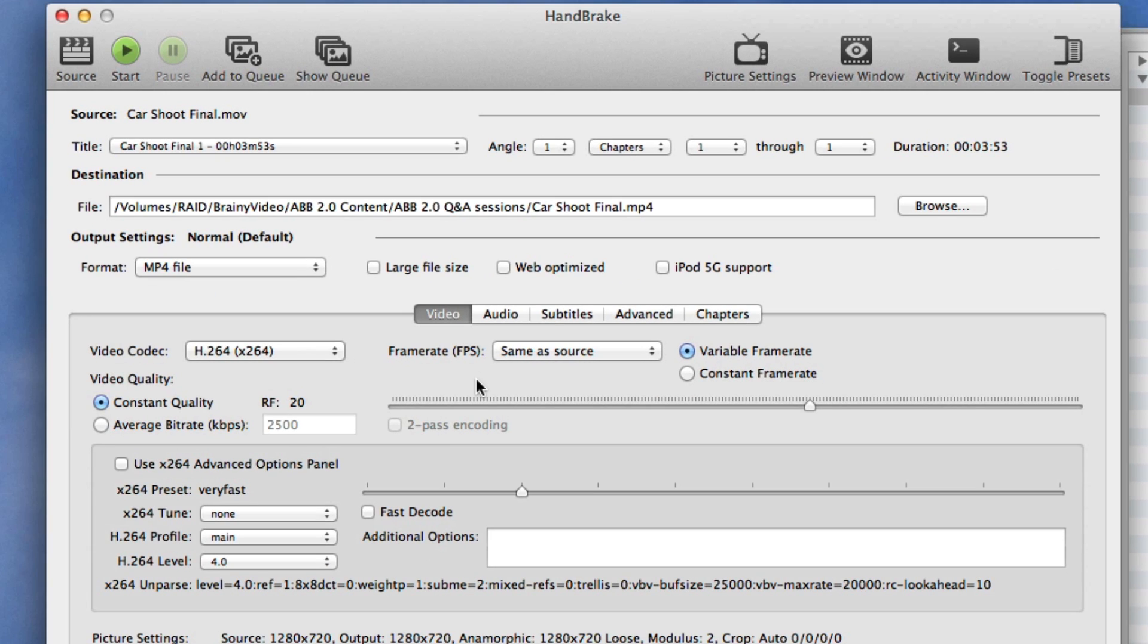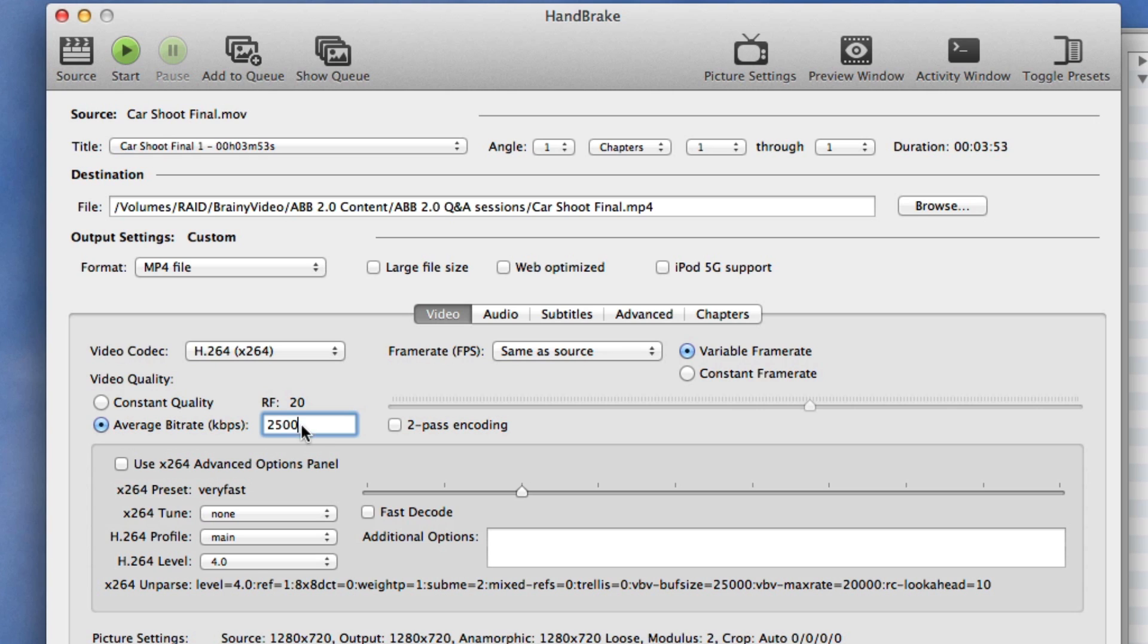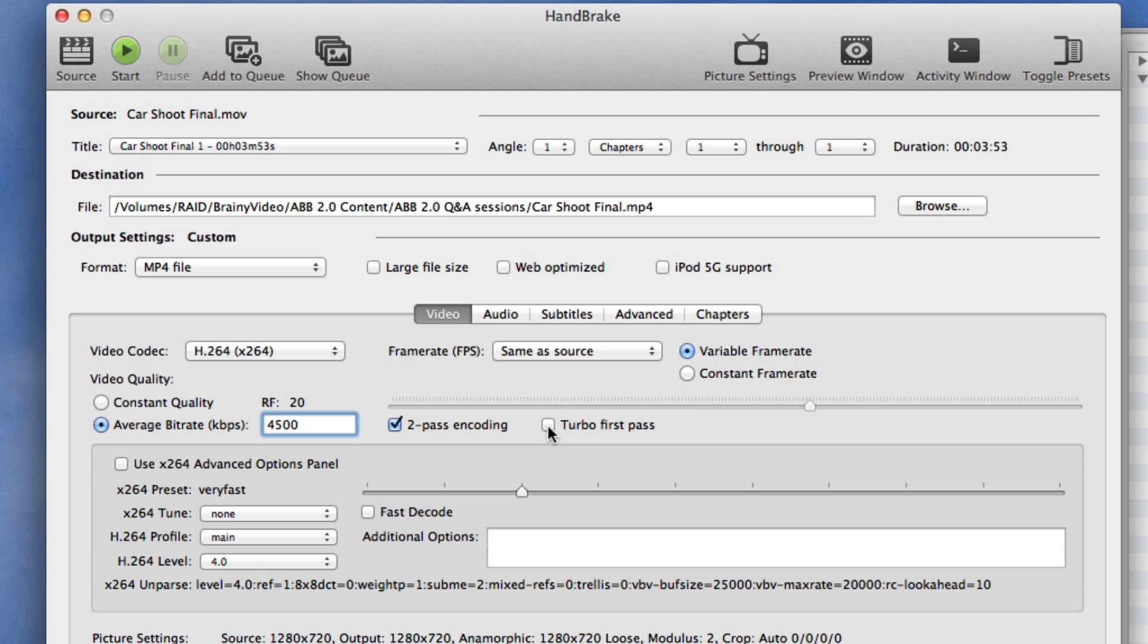Now as you notice here it's going to make an mp4 file which is all we want and we're going to give it an average bit rate since this is going to a video sharing site. We'll give it an average bit rate of 4500 kilobits per second. We'll give it two pass encoding that means that will give us a nicer image and we'll give it a turbo first pass so it'll go faster.